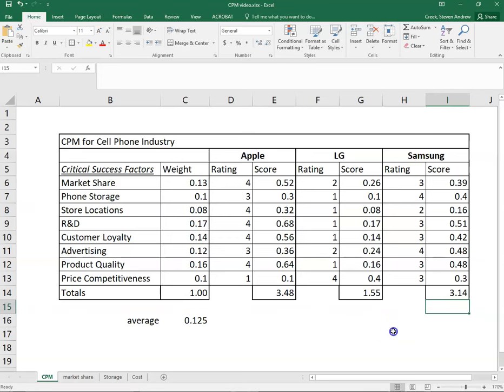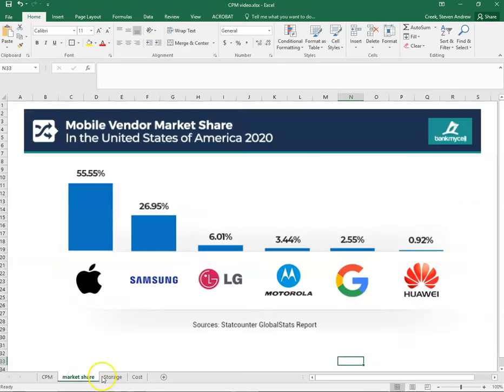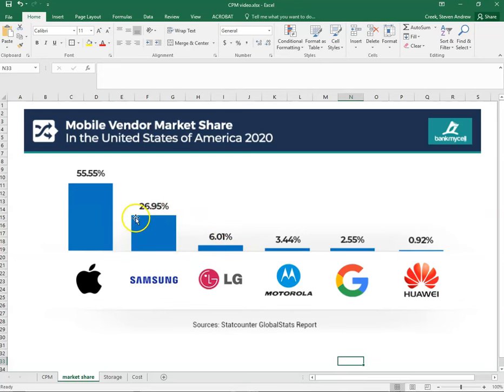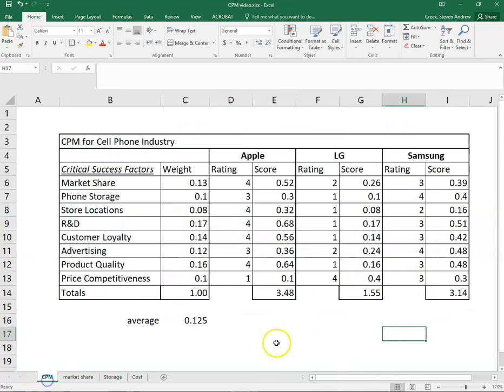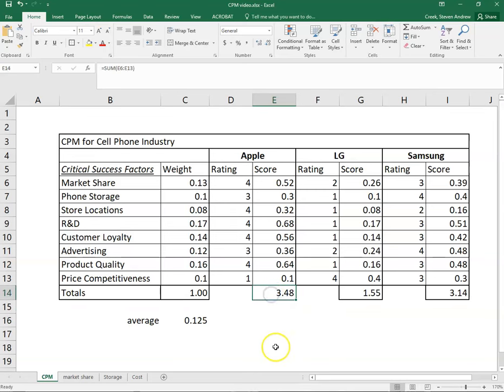If we go back to our first example here, the market share, I think our CPM would suggest a good rationale for why the market share is the way it is. LG clear number three, Samsung doing pretty well, but the clear leader here is Apple. Our CPM would suggest fairly similar results here. So the idea behind the CPM is whichever firm has the highest total score down here would be the strongest of the three firms or the strongest firm in the industry.